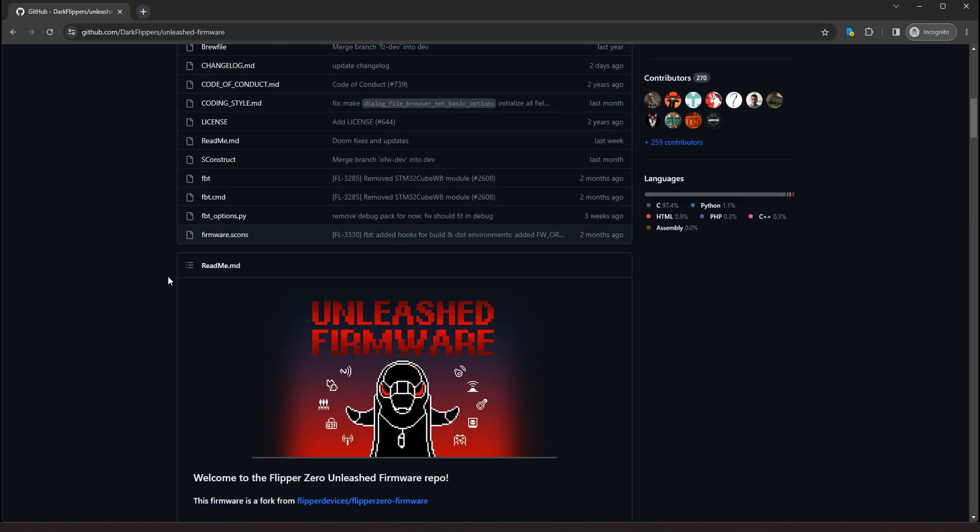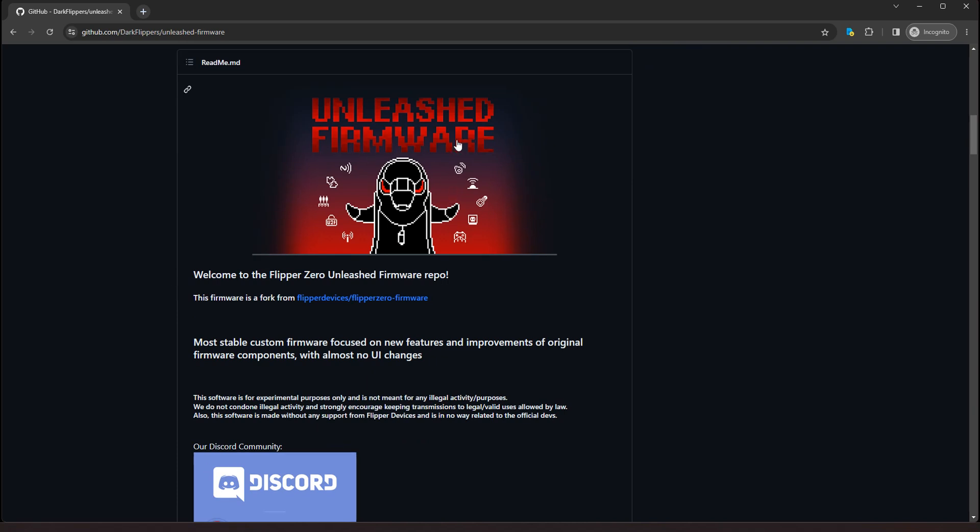So we want to install. And in case you don't know, unleashed firmware, it's just a custom firmware that was written for Flipper Zero that is not stock. And it opens up a few things and adds a few tools, a lot of tools actually, and UI changes that hackers like myself prefer. So unleashed is a really great firmware.